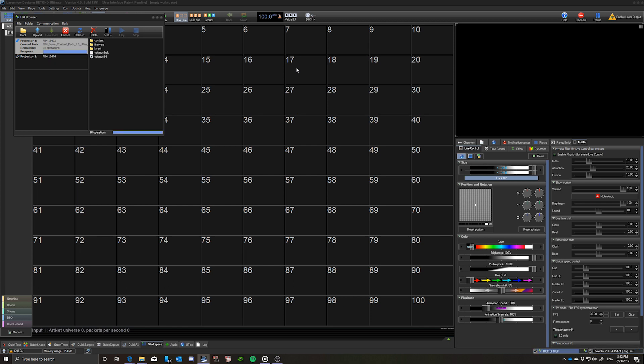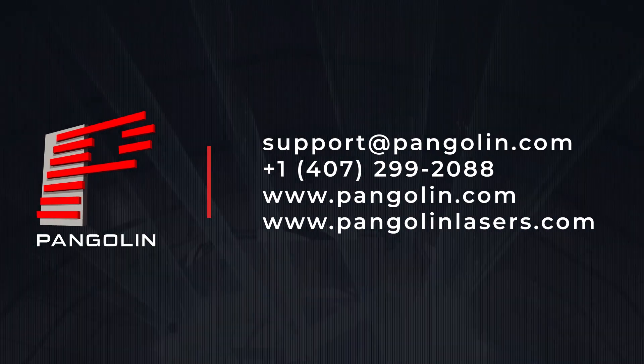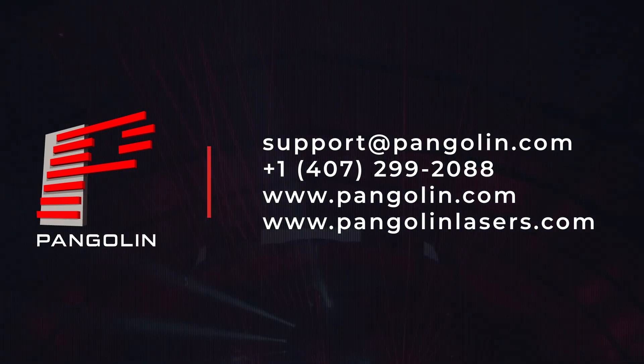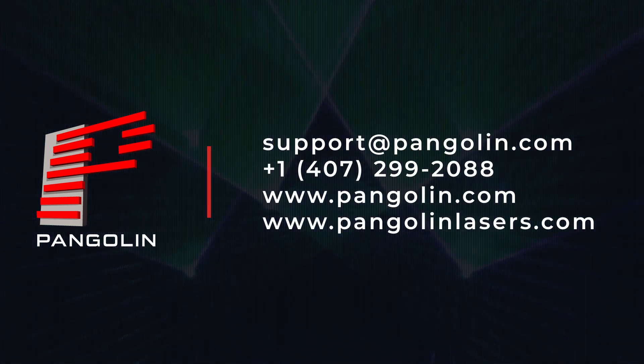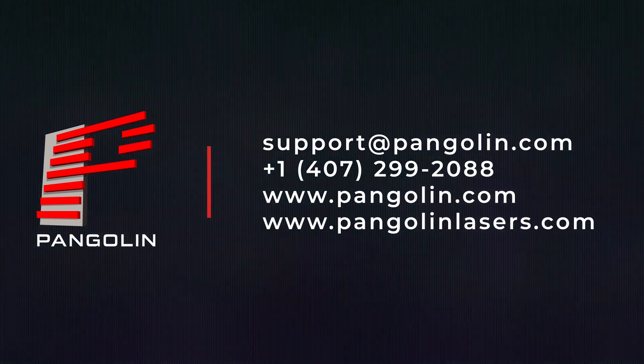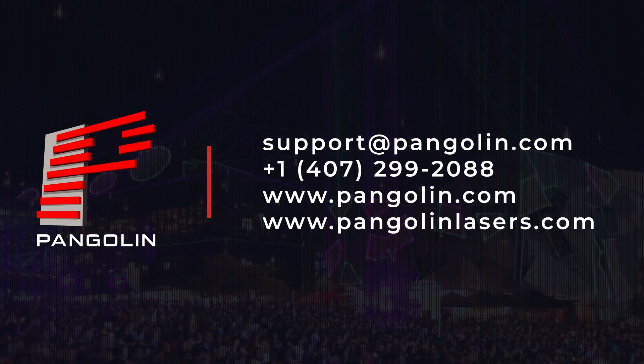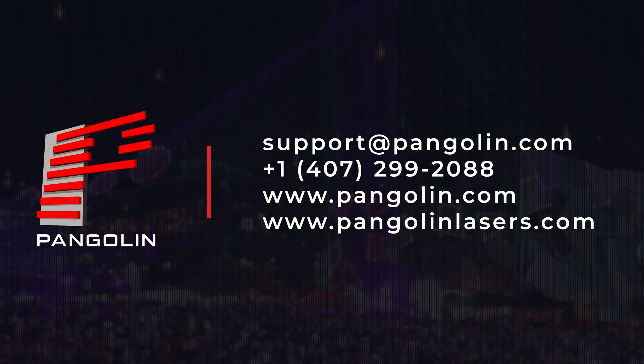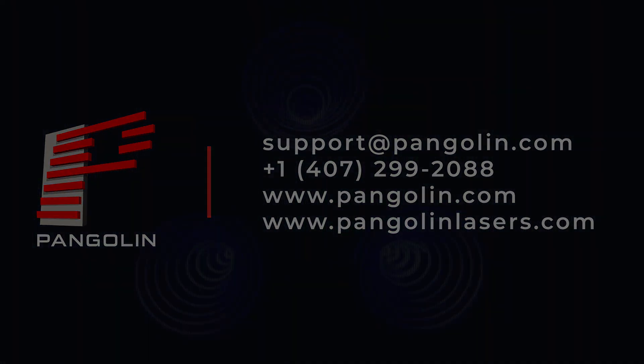Once your upload finishes, you are all set. You have the Content Packs installed on your FB4s. Thank you.